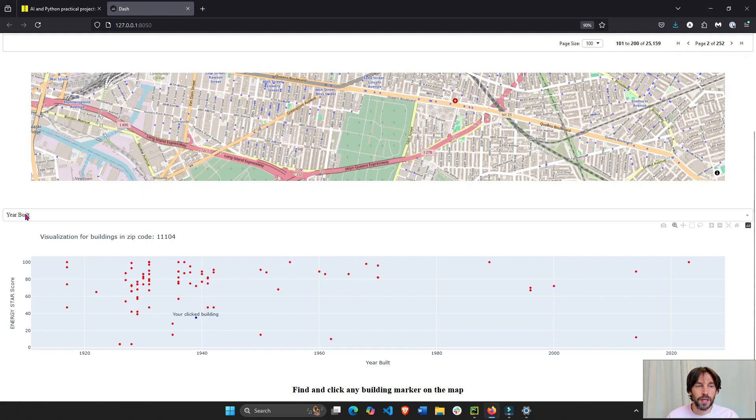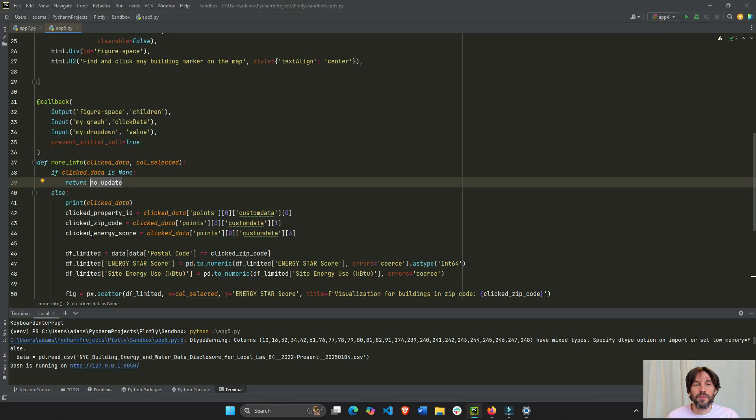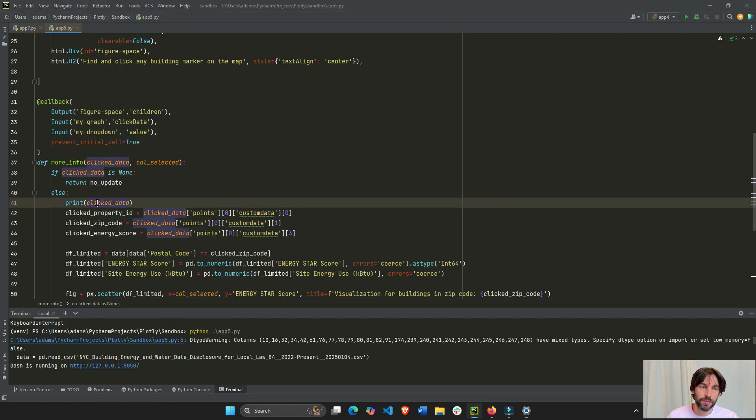If the click data is none, no update. Don't do anything. Right? If we refresh the app and there's no click data, don't do anything. Just have this empty plot. There's nothing there. But if there is a click data, I want to print it just so you can see.